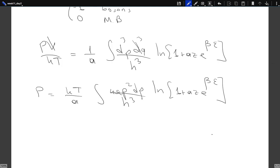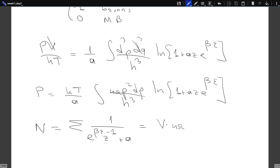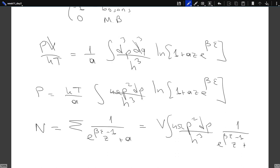Now let's do a simple integration by parts. What I will try to do is relate the pressure to the number of particles. The number of particles is a sum over states of 1/(e^{βε} z⁻¹ + a), which in integral form becomes V times the integral 4π p² dp / h³ times 1/(e^{βε} z⁻¹ + a). In the pressure expression we have the logarithm, while in the number of particles we don't, so we first need to get rid of that logarithm by integration by parts.